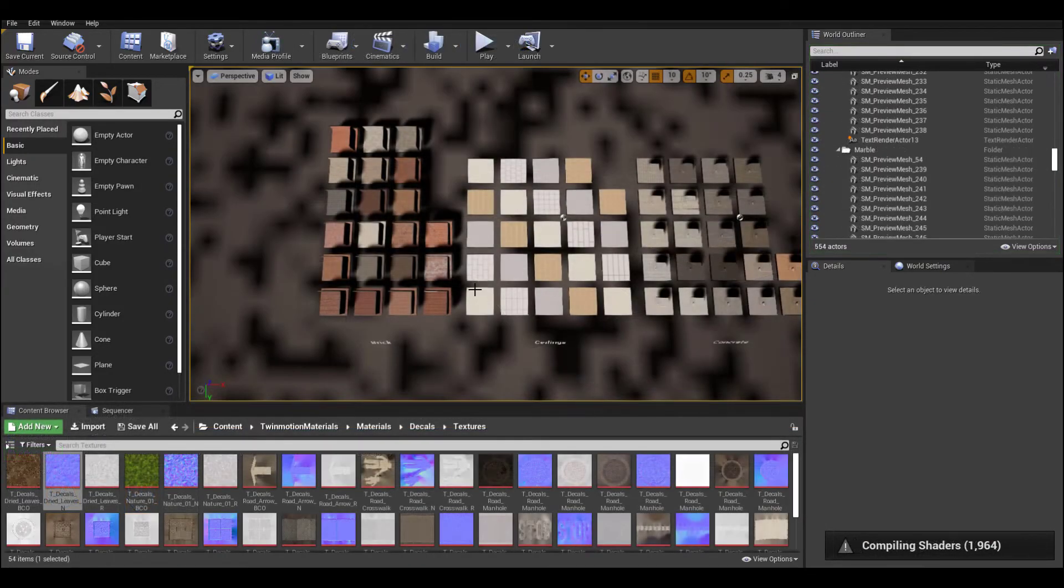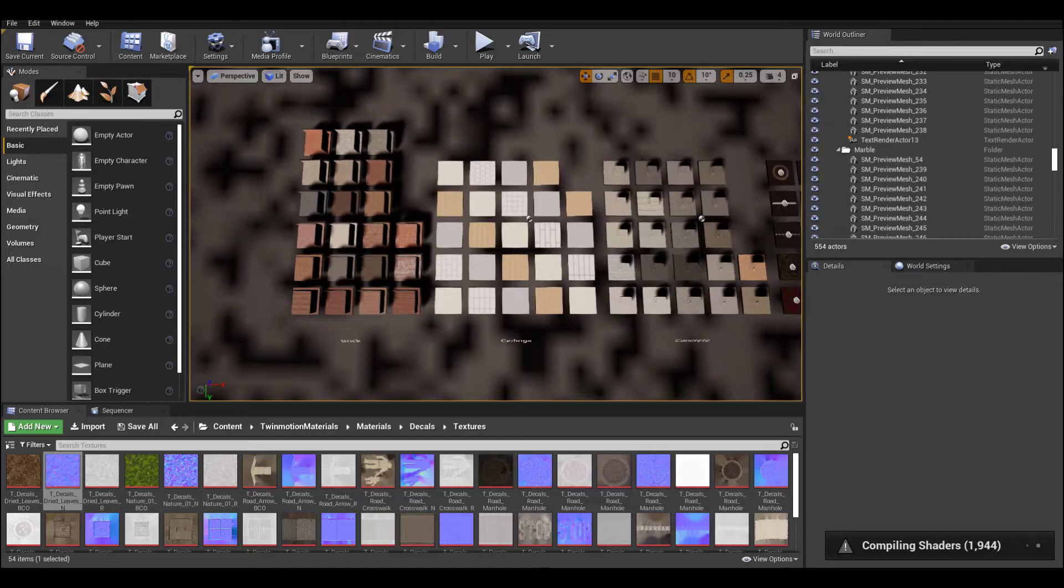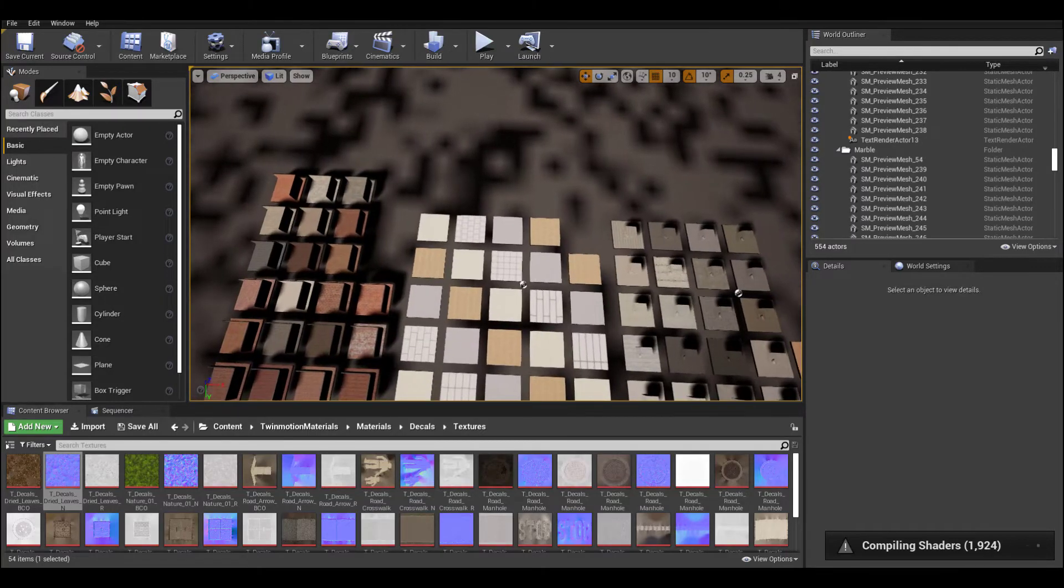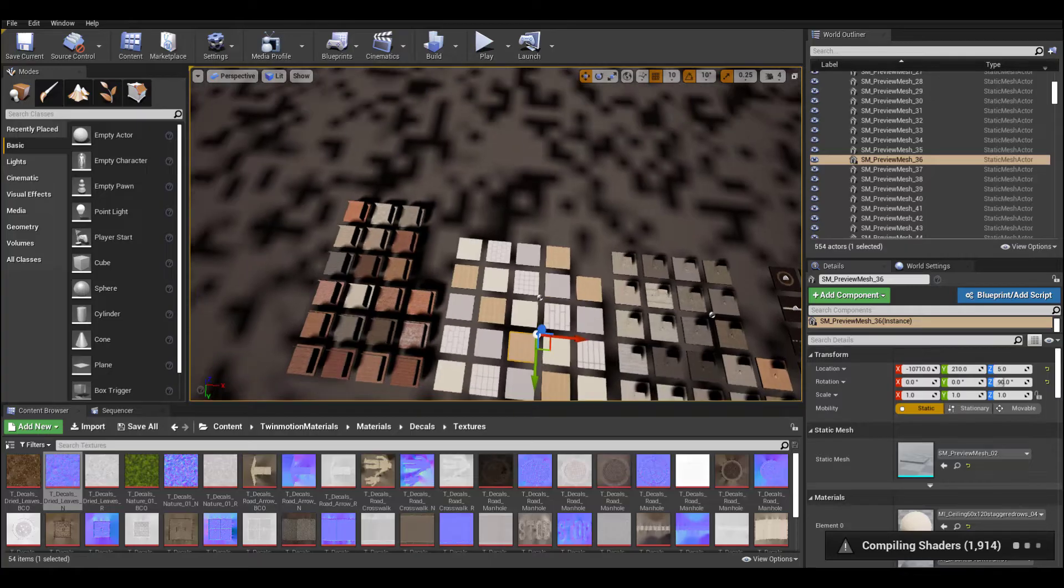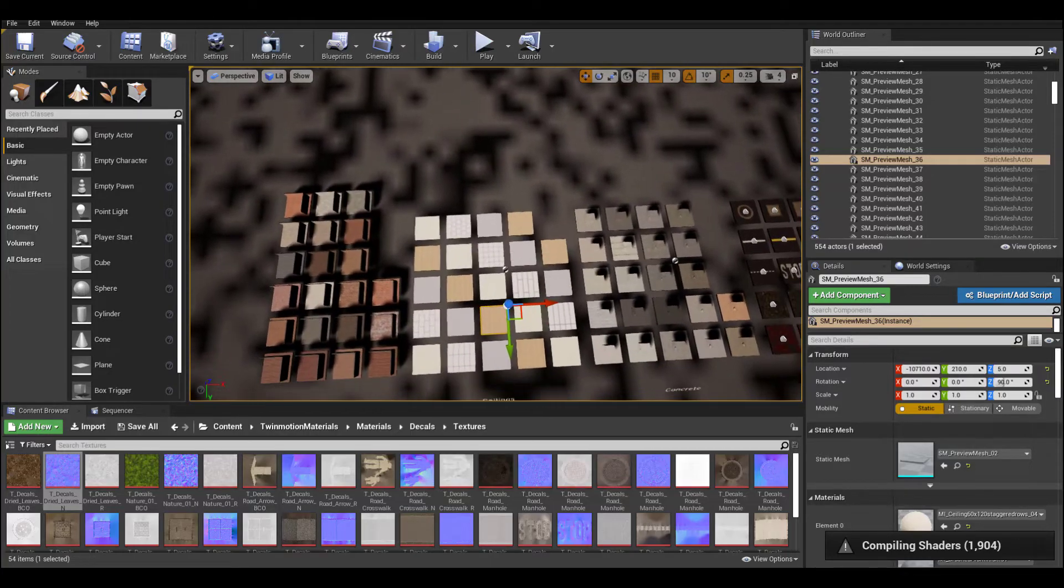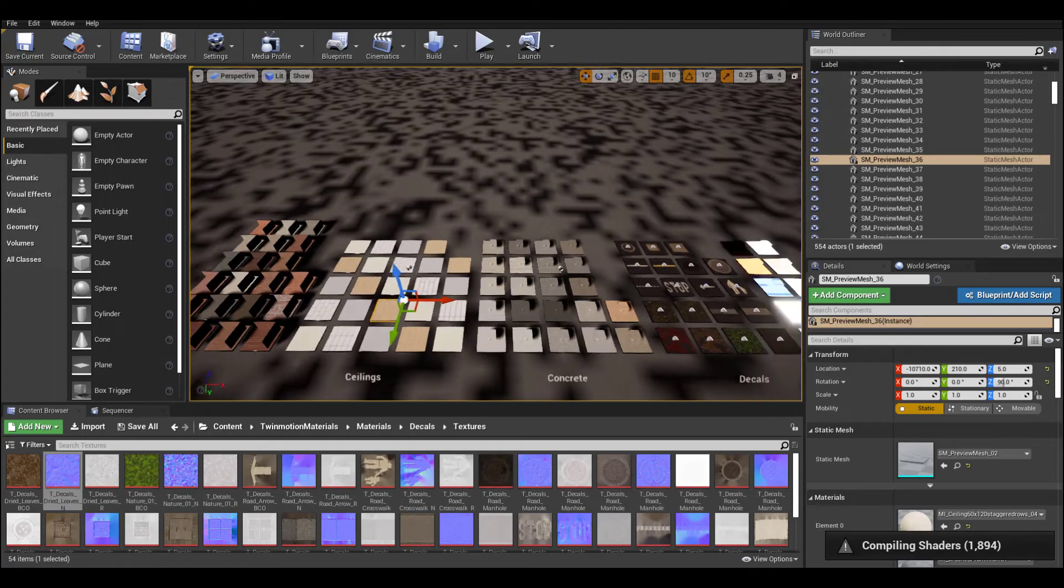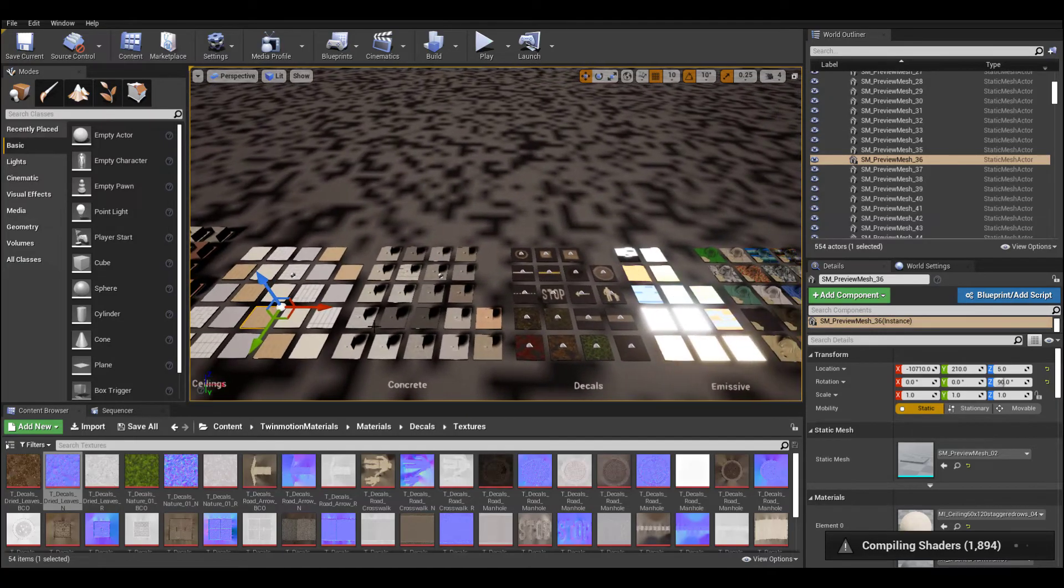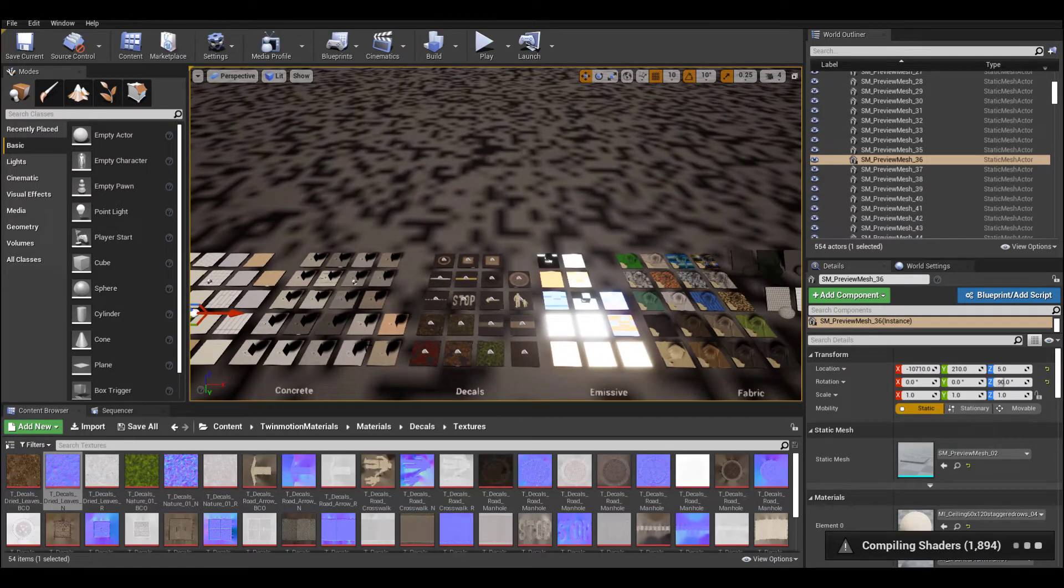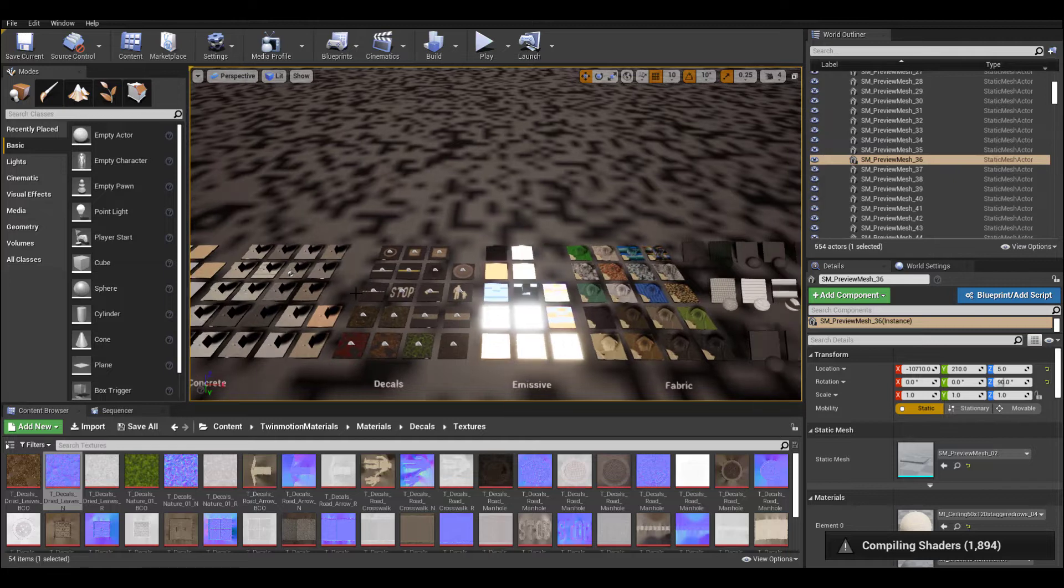Another thing to look at is the showcase. Here you can see how all the materials stack up. These are the bricks, the ceilings, concrete, decals, emissive materials, fabrics and so on and so forth.